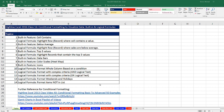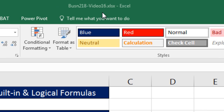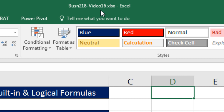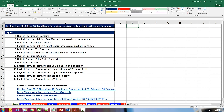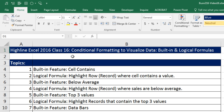Welcome to Excel 2016 class video number 16. If you want to download this Excel file, Business 218 Video 16, or the PDF files and follow along, click on the link below the video. We need to talk about the Christmas tree feature of Excel conditional formatting. We're going to do conditional formatting to visualize data, learn about some built-in features which just take a few clicks, and then the true power of conditional formatting: logical formulas.